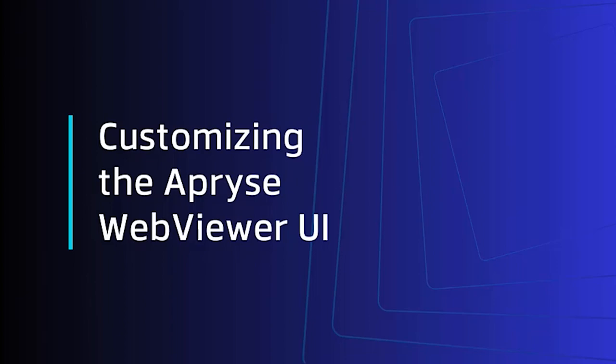In this short video, we're going to look at how we can customize the user interface of the Apryse Web Viewer. But before we do that in code, let's see how we can do that using the Showcase, which lets you see the entire functionality of the Web Viewer.